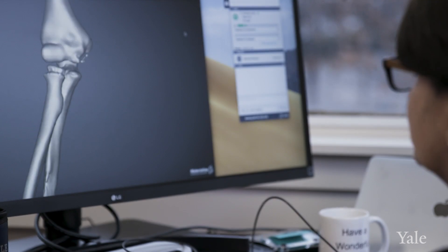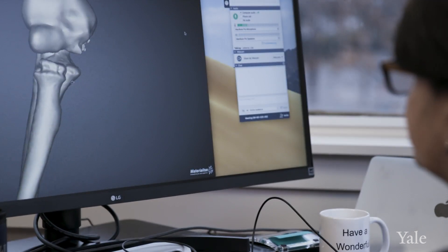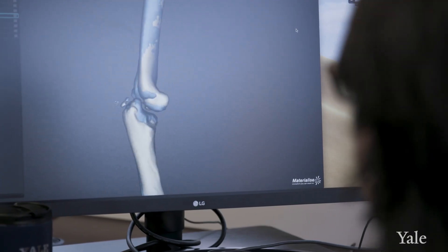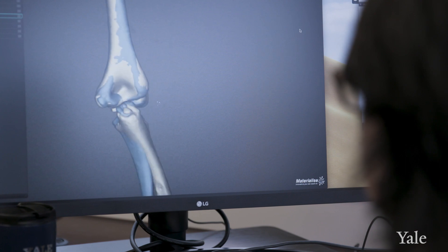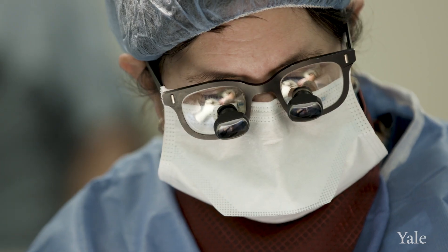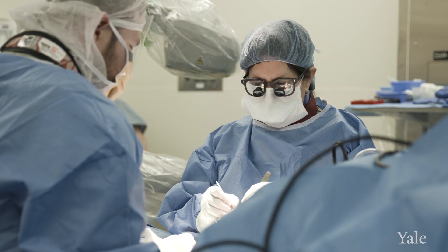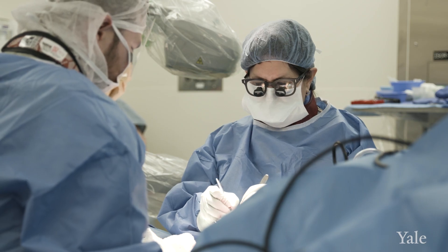For certain diagnoses it's definitely a game changer, but you still have to understand the basics of the problem and how the problem used to be addressed. You have to have your knowledge base and skills to fall back on. The surgery isn't planned for you.